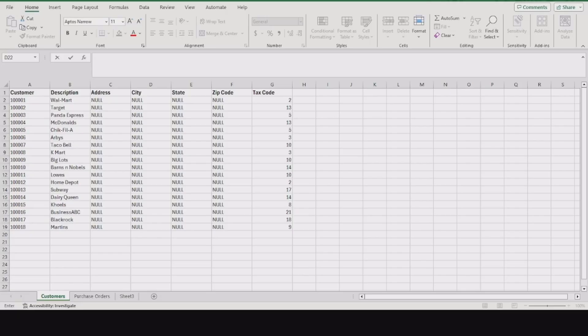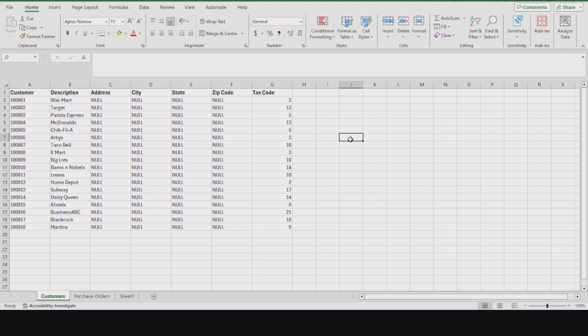In this video, I'm going to show you how to find if a value exists in a range on another column or sheet, and how many times that value appears.